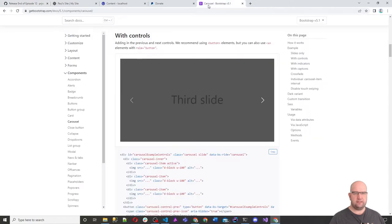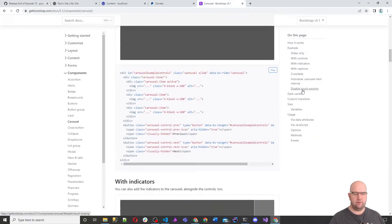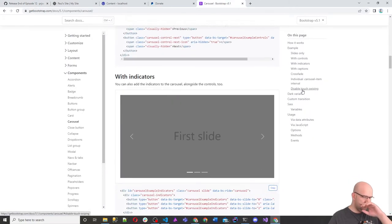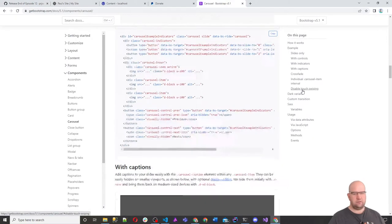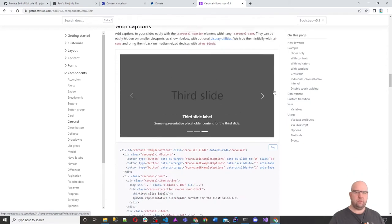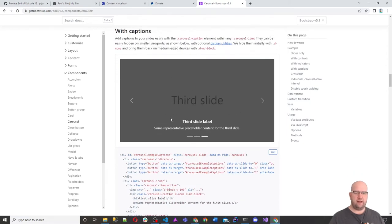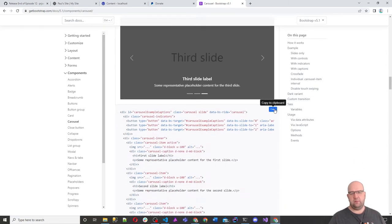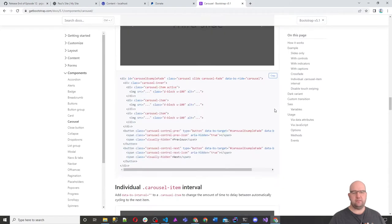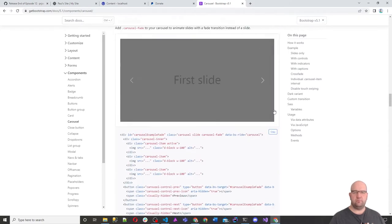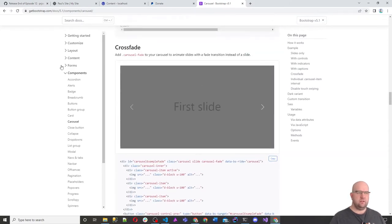Anyway, let's get on with this. We're going to implement a carousel with captions, and while we're at it, we'll see if we can add some settings as well.